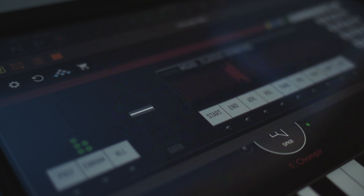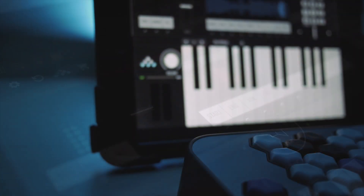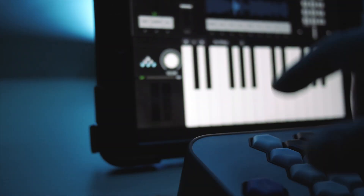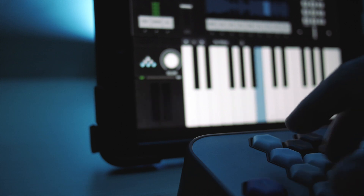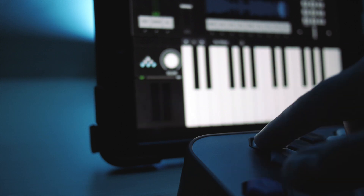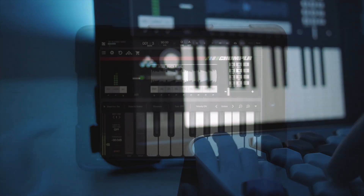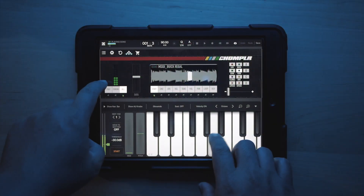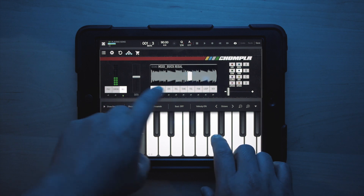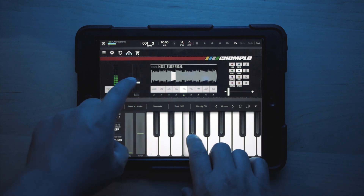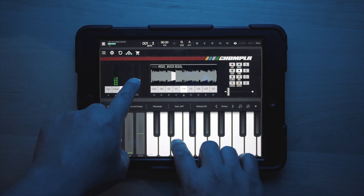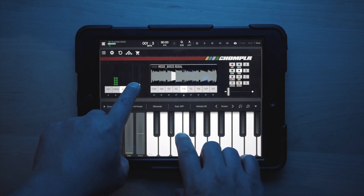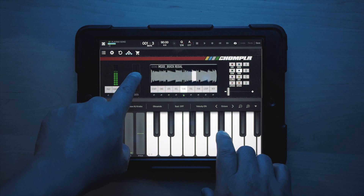It's also really easy to get Chomplr up and running as an AUV3 plugin along with your favorite MIDI controller. The integration between Chomplr and other apps works seamlessly, and in no time you'll be creating music within your favorite app.